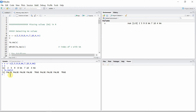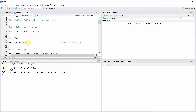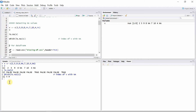We can see that the is.na() function returns a logical vector with TRUE for missing values and FALSE for non-missing values. We can go further and find the index of the vector elements containing the missing value using the which() function in addition to is.na(). Here, index 5 and index 9 contain the missing values in vector v.